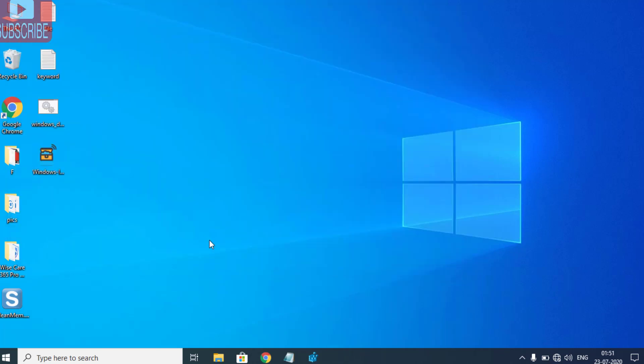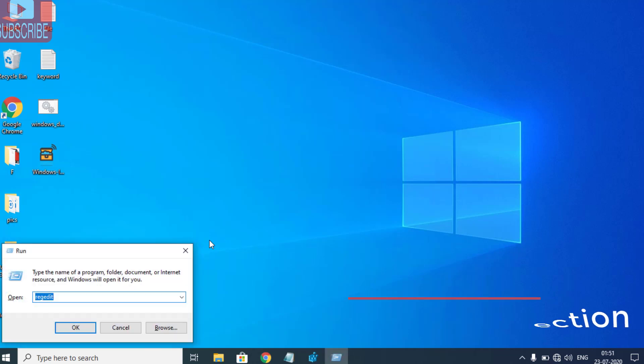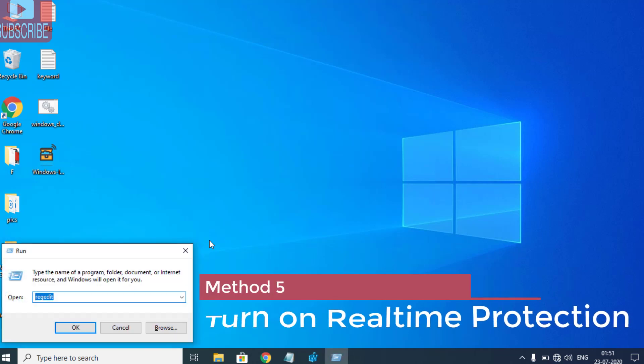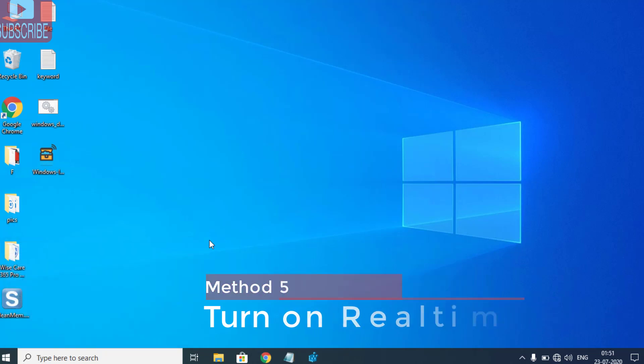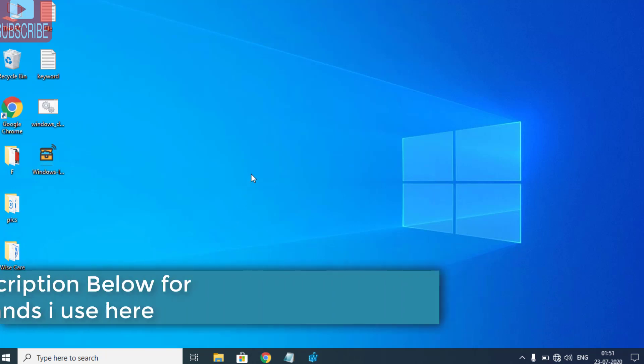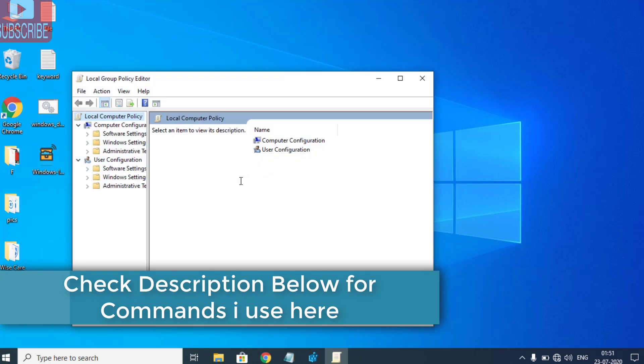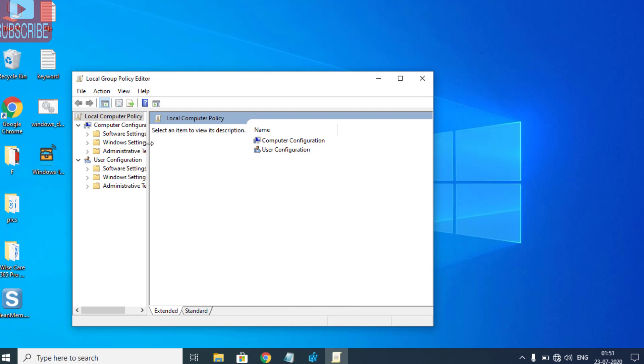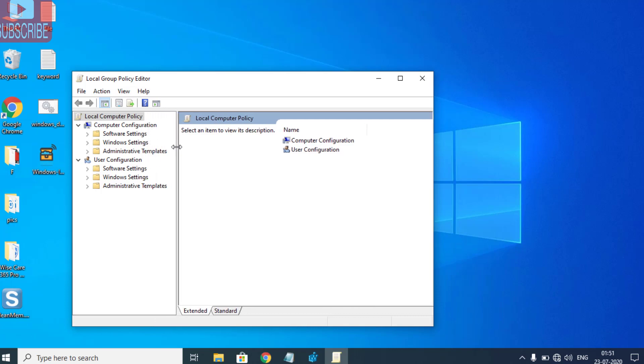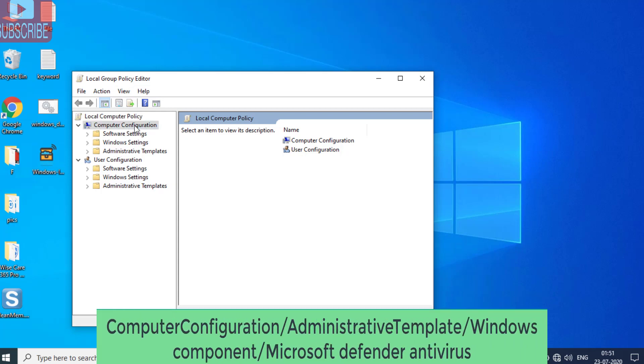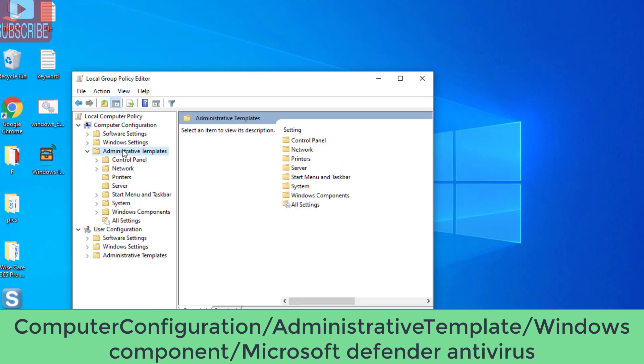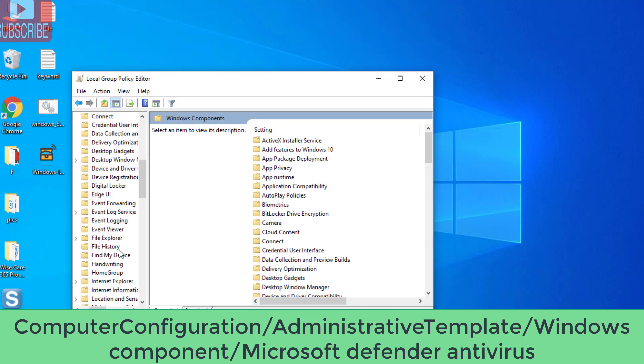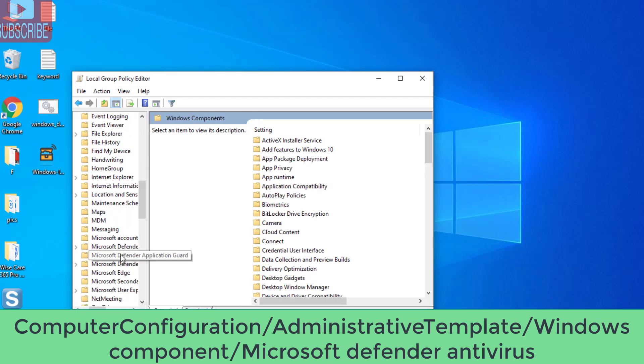For the last step, you need to open Run command and type 'gpedit.msc', then hit the Enter button. I'll provide all commands in the description below. Once Group Policy Editor is open, navigate to Computer Configuration, choose Administrative Templates, expand it, and from here choose Windows Components, then Microsoft Defender Antivirus.